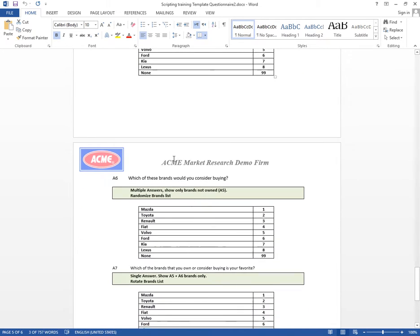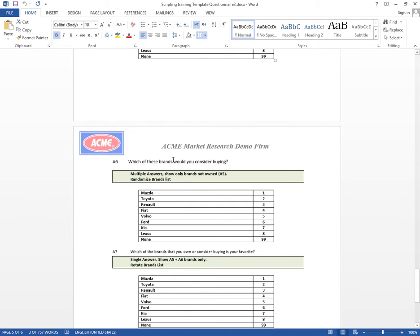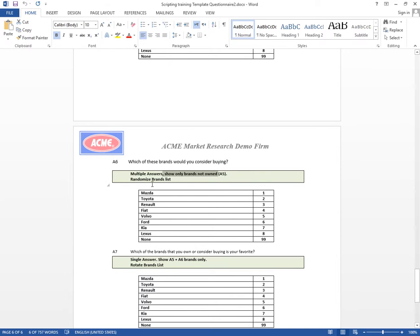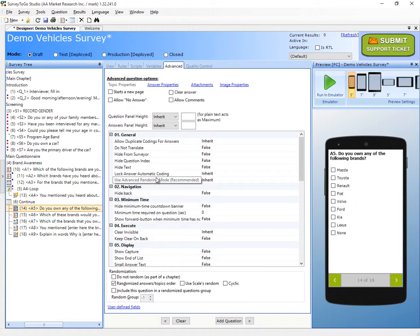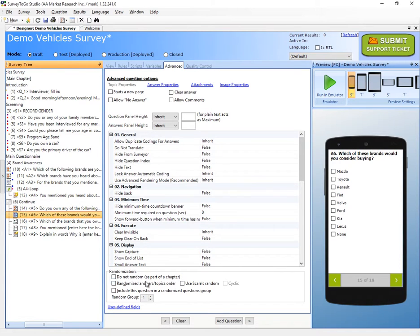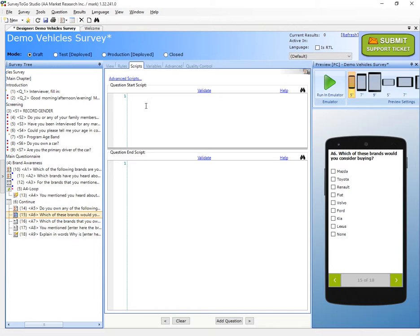Next up we have: which of these brands would you consider buying? This is a multiple selection question and we need to only show the brands not checked in A5, and we need to randomize the brand list. So let's go over to A6, check the randomization box, and go ahead and script the actual filtering.